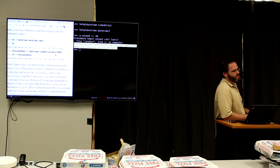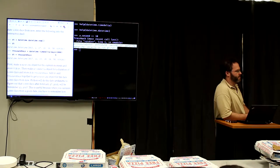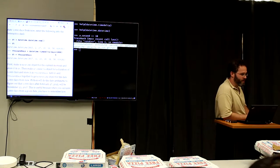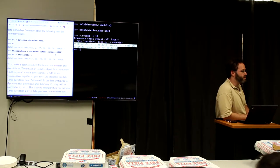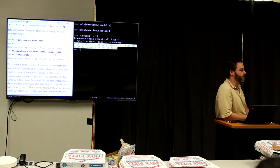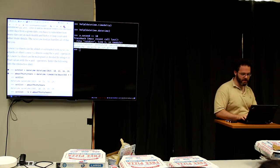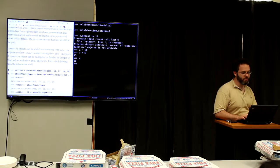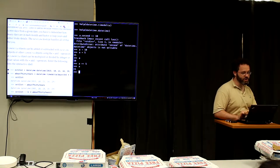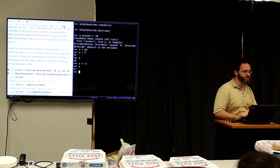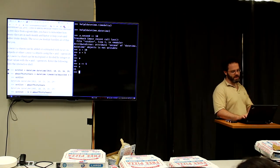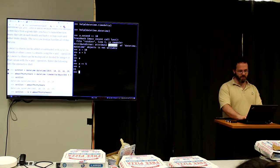When you create a datetime object, you cannot modify that object itself — it is forever whatever you created it as. What you can do is add or subtract a timedelta, returning a new datetime object. It's like saying a = 10, then a + 5 = 15, but a still equals 10. You can't do `a += 5` because that changes the value of a — and the datetime object is read-only when you create it.